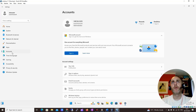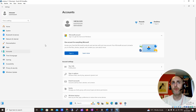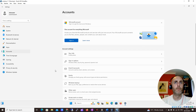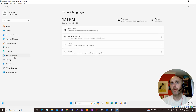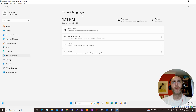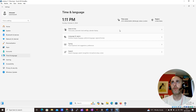Anything around Accounts — if you want to add an additional account, you can do that here. Under Time and Language, at the moment I'm in Dublin so my time is set to Dublin.